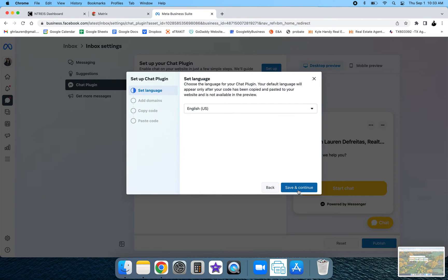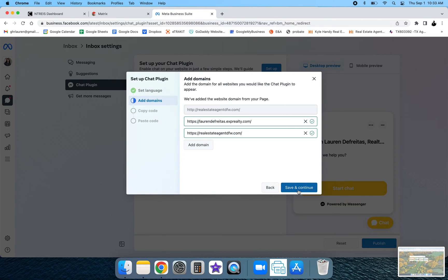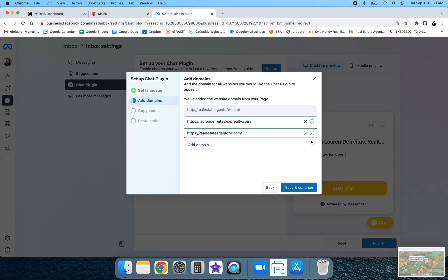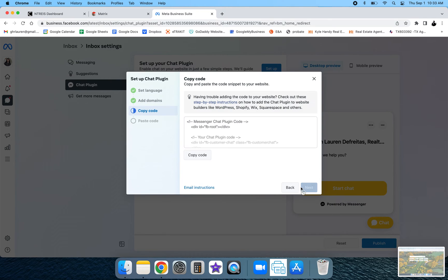Select your language. Save and continue. Just type in your website. Add your domain. Type it in. Hit add domain and then just make sure the green boxes are checked. Hit save and continue.